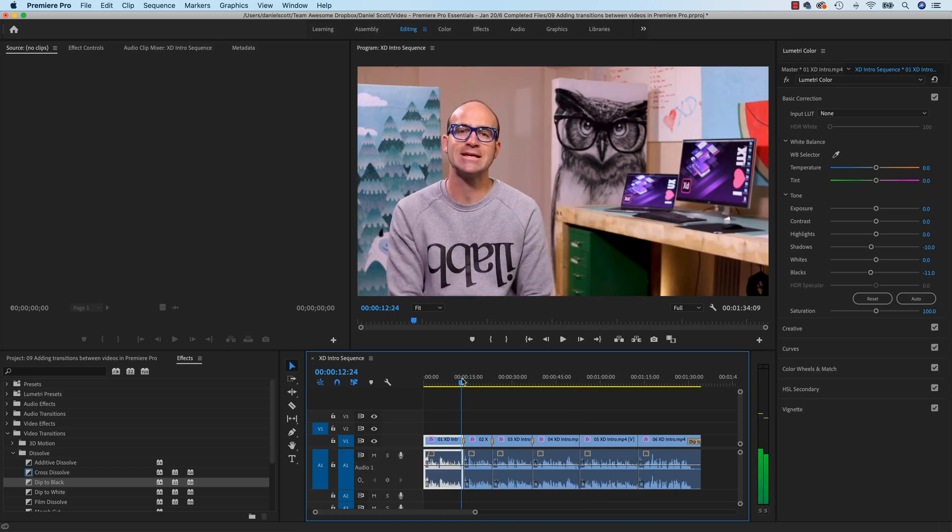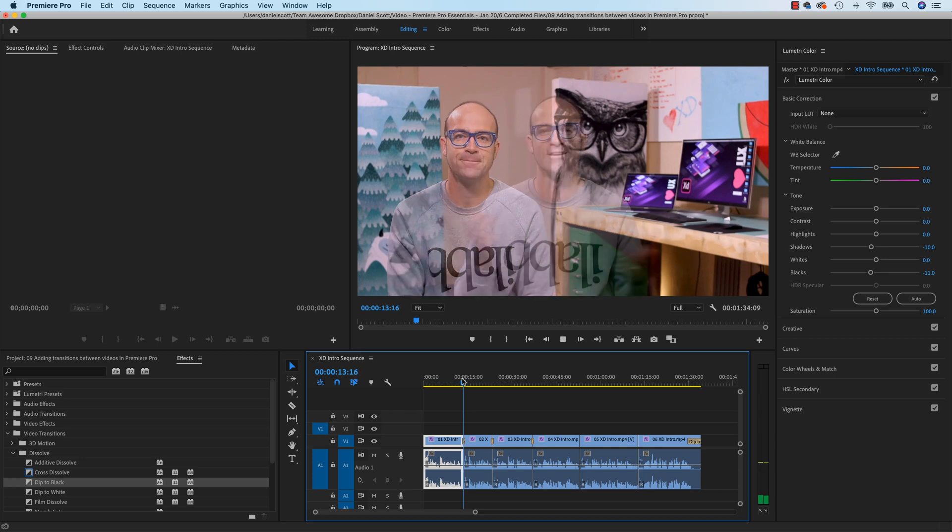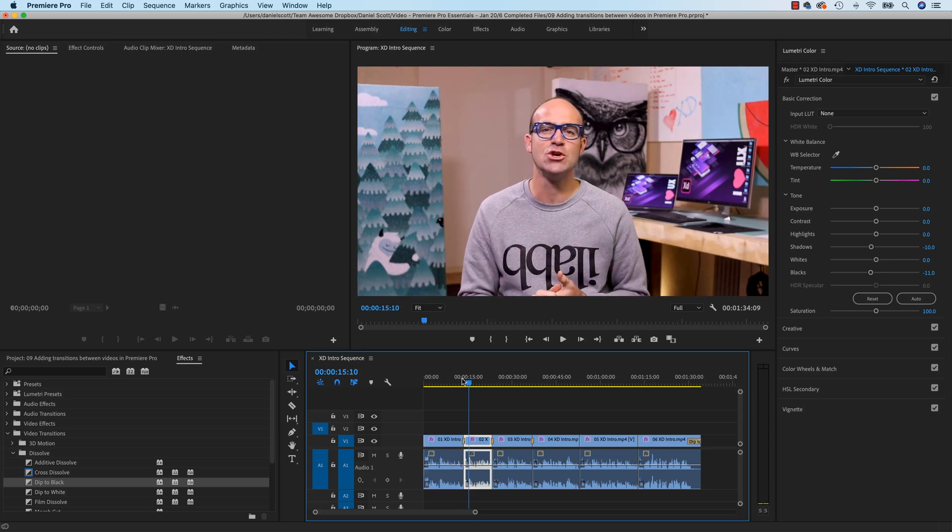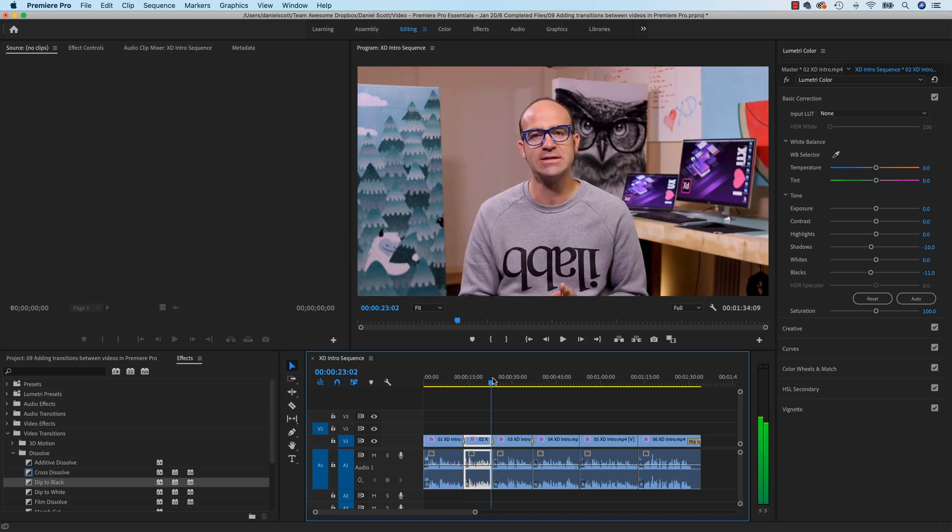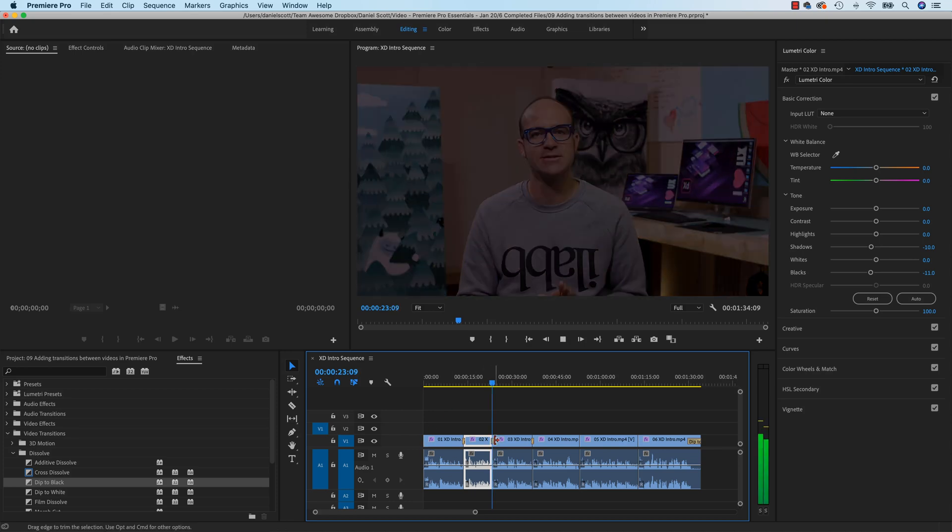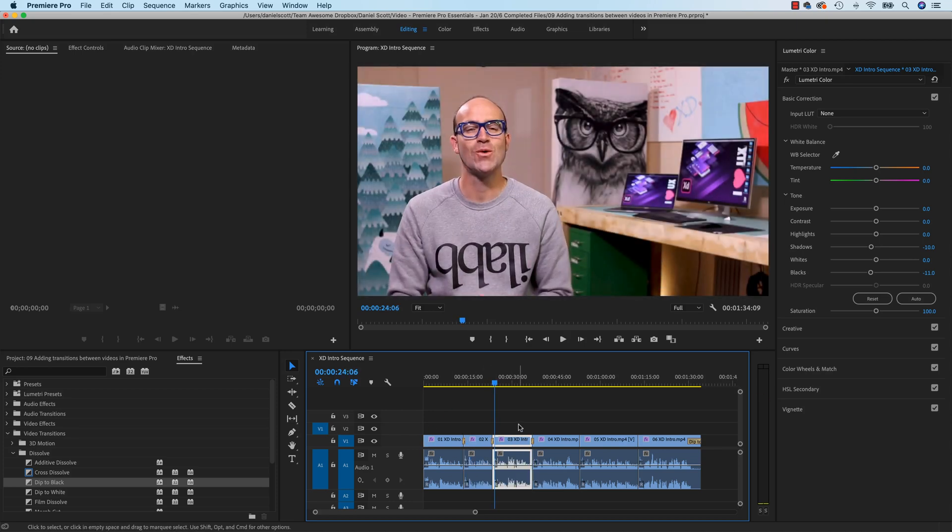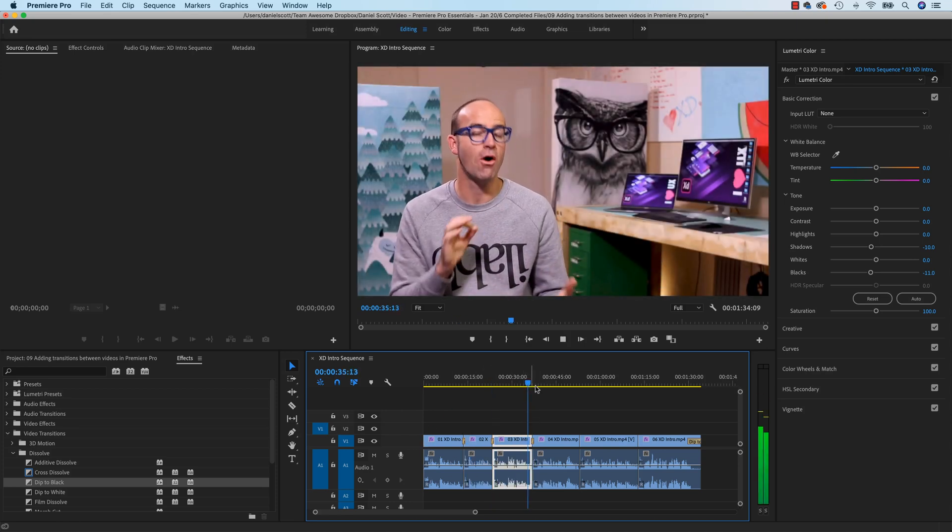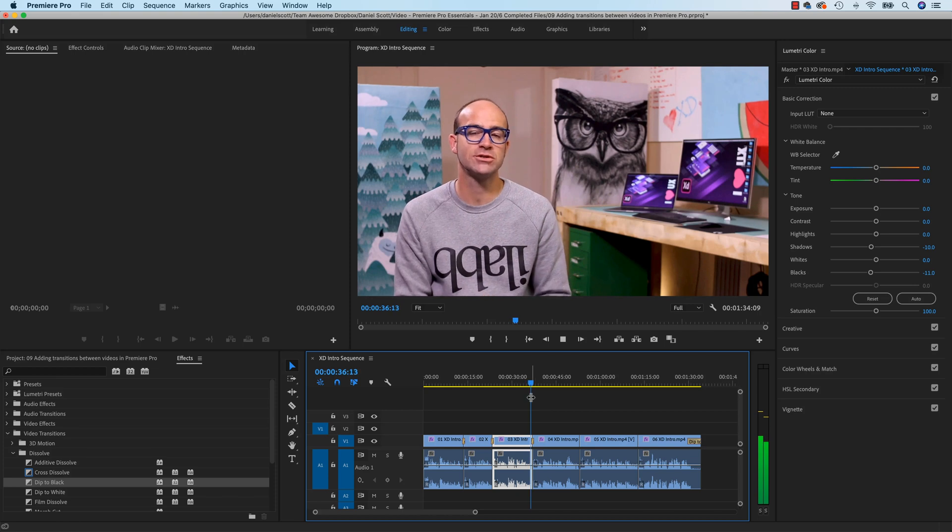We're going to look at other ones like, ready? Cross Dissolve. We'll look at another one where it fades to black in between. We'll fade it to white in between.